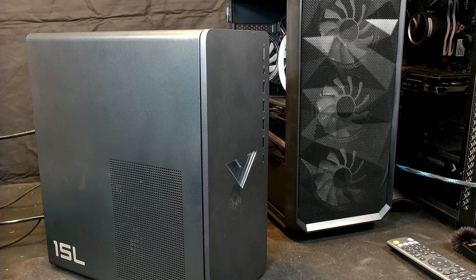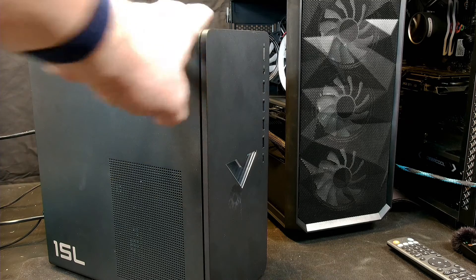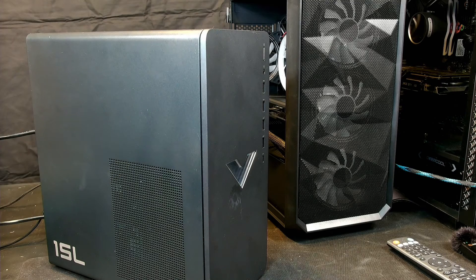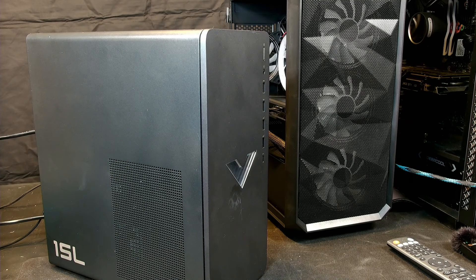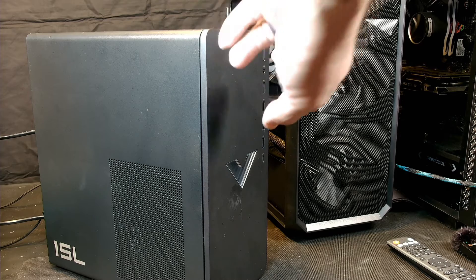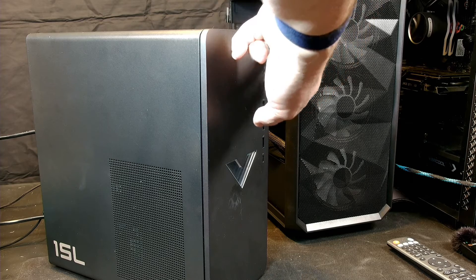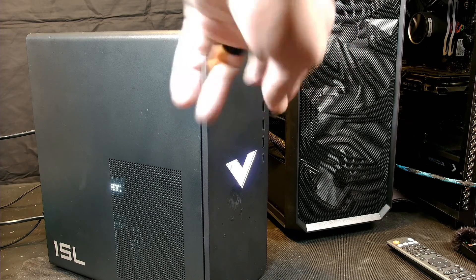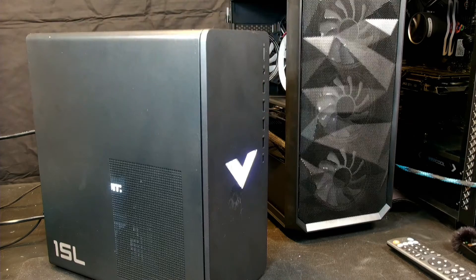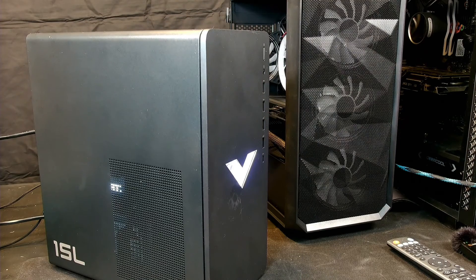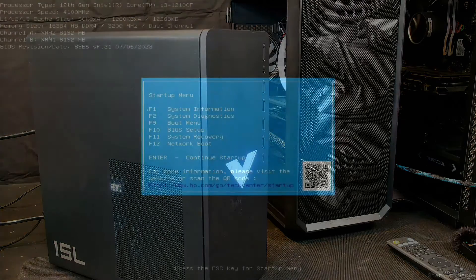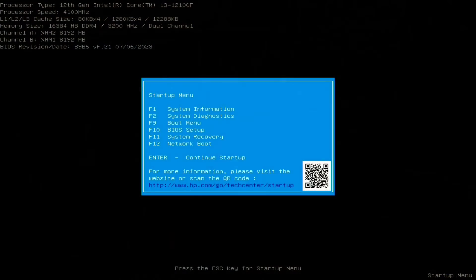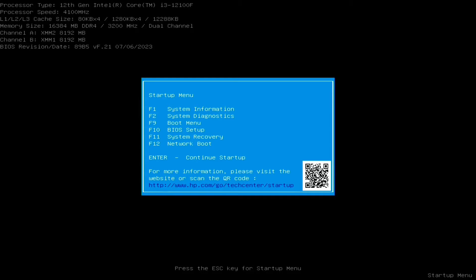I got it all put back together and all wired back up, and we're going to hit the button and hope that everything works. HP is giving us this screen here because I think it recognizes that there is a different processor in there than there was before. So we can go into the system information, go to the diagnostics if we want to, but we're just going to hit enter and do continue startup.